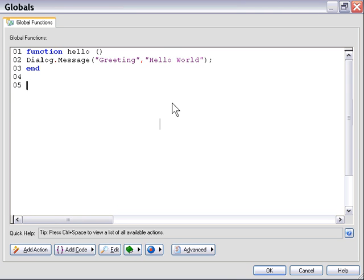and they would have executed as part of that function. Now basically what we did was we created this function. It's a package of actions, if you like, or an envelope of actions that can be executed any time we type the word hello with a couple of brackets like that. So basically what we did, in essence, in a very broad sense, is we created our own custom action named hello.